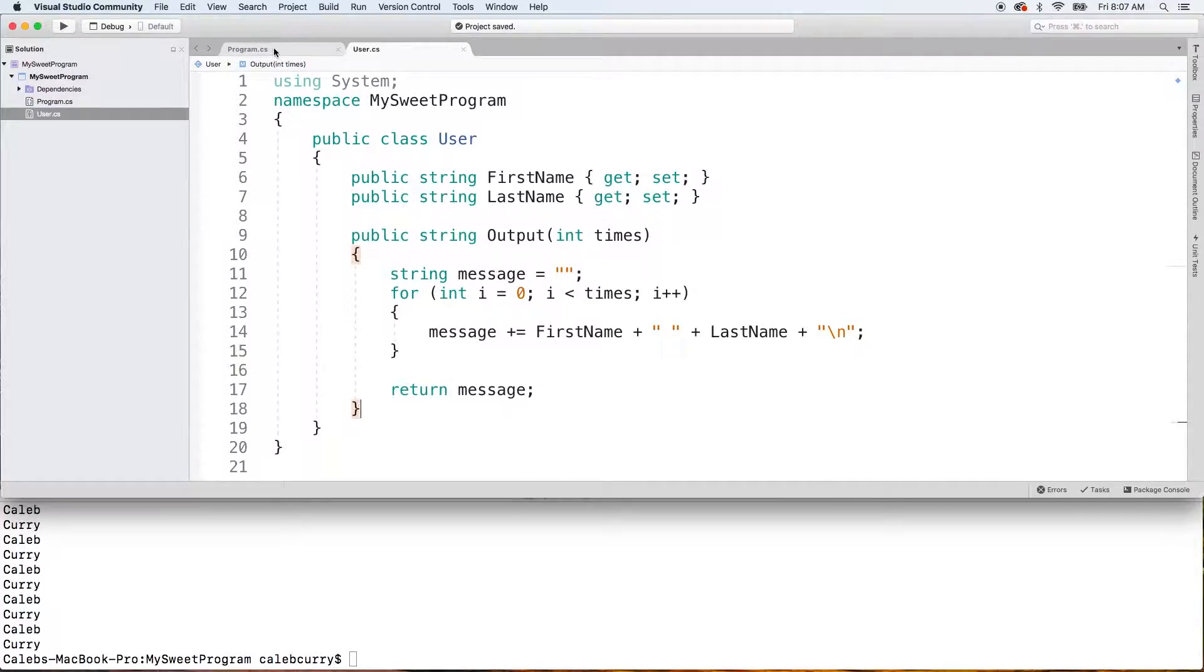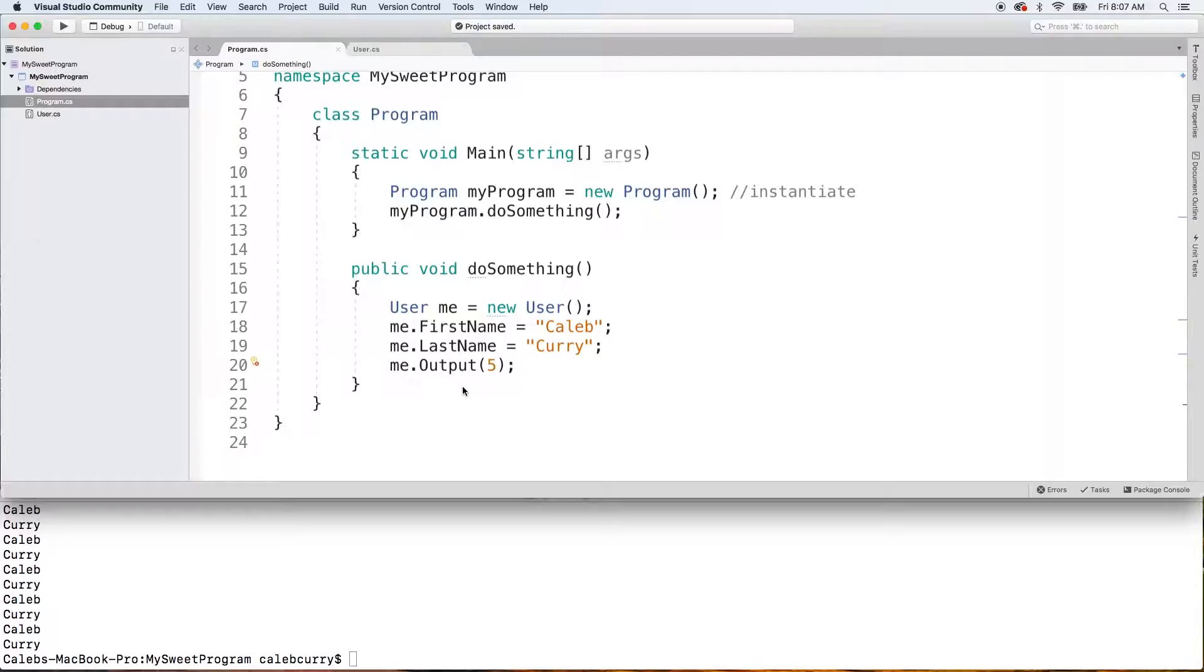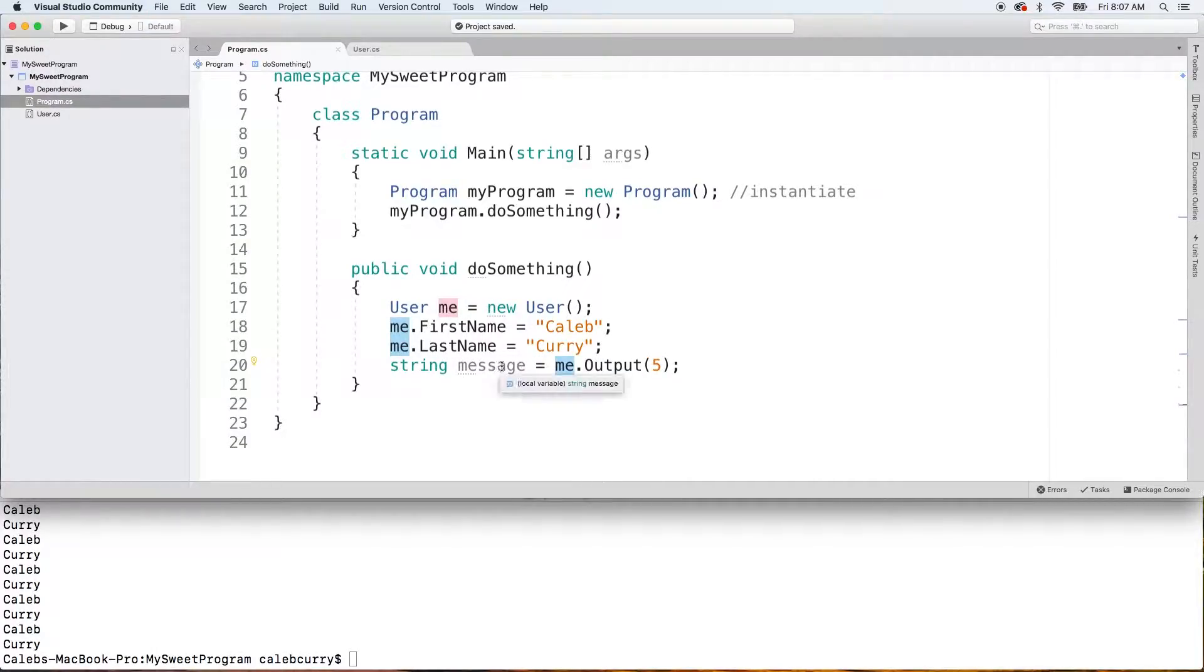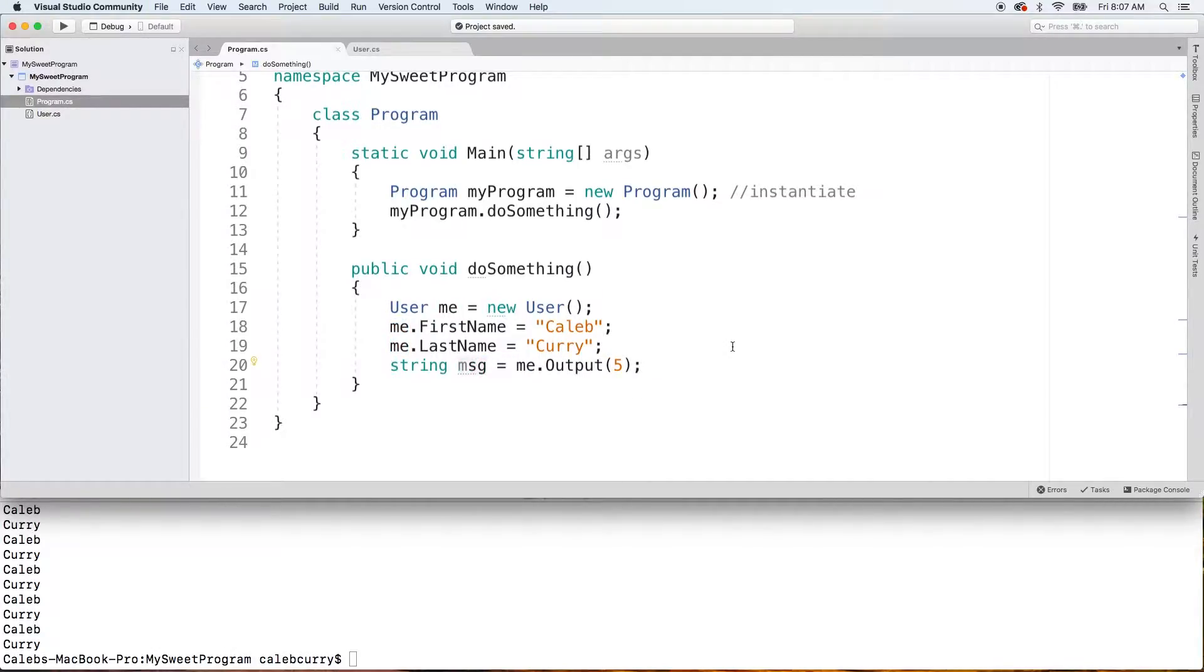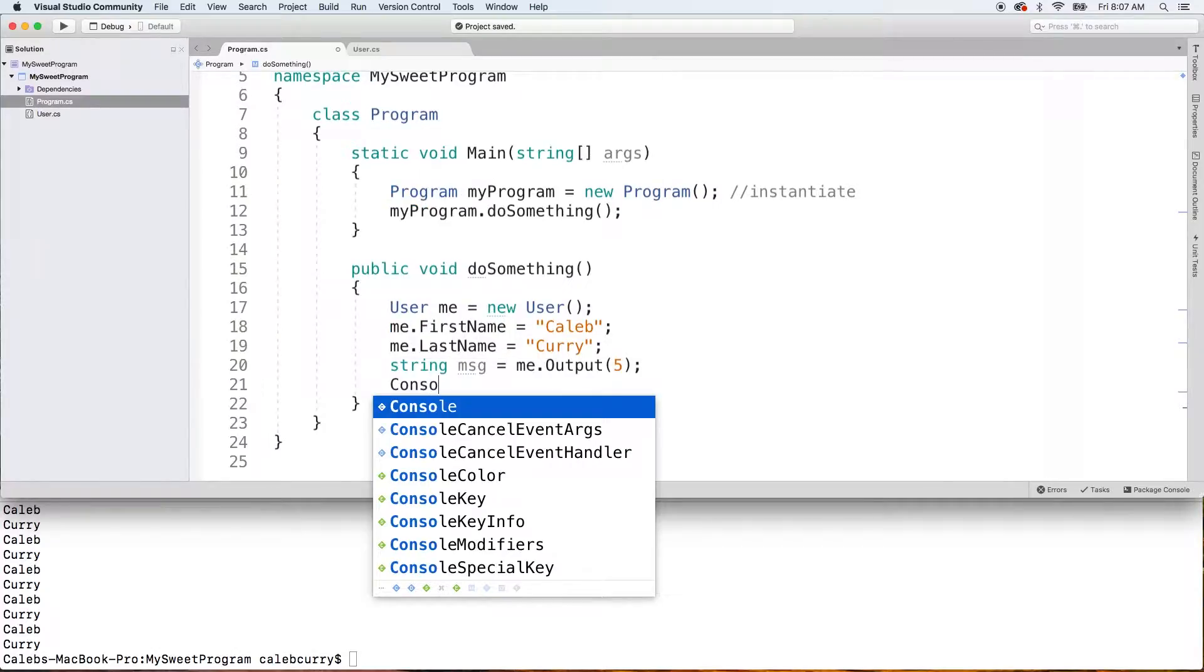Now let's go back to program.cs and invoke it. So, we say me.output5 and the only thing is we need to assign this or use it in some way. So, we can assign it to a string message. We called it the same thing, but it doesn't have to be named the same thing. Just to show you guys that, we could say message like that. And then we can just output message.